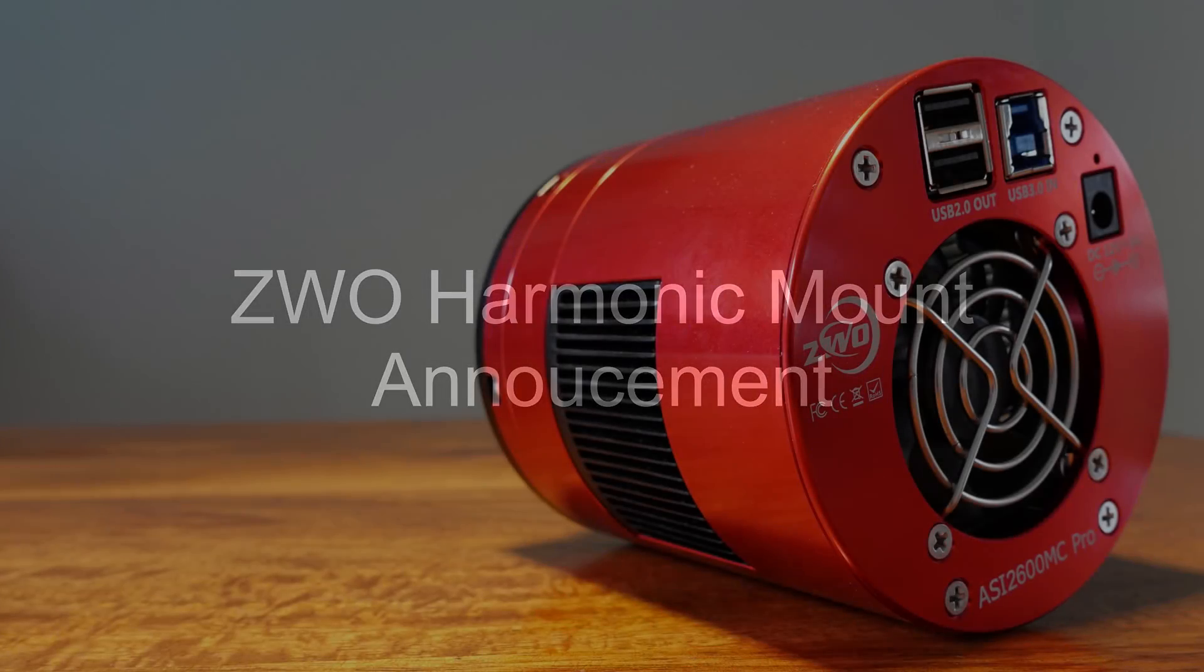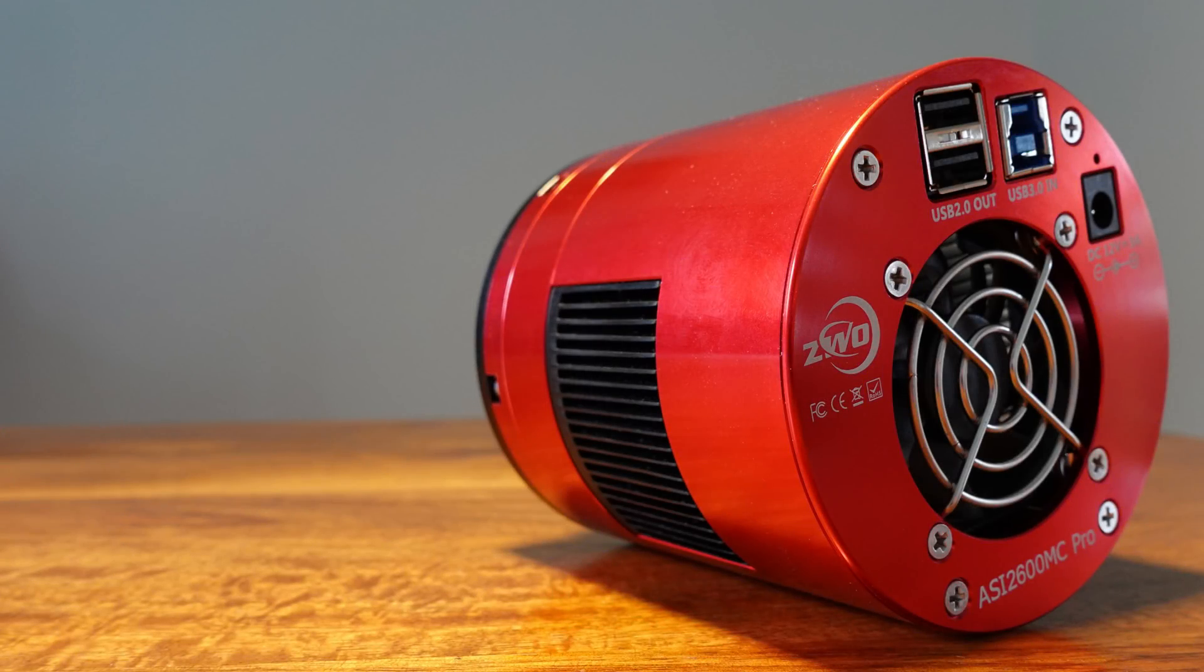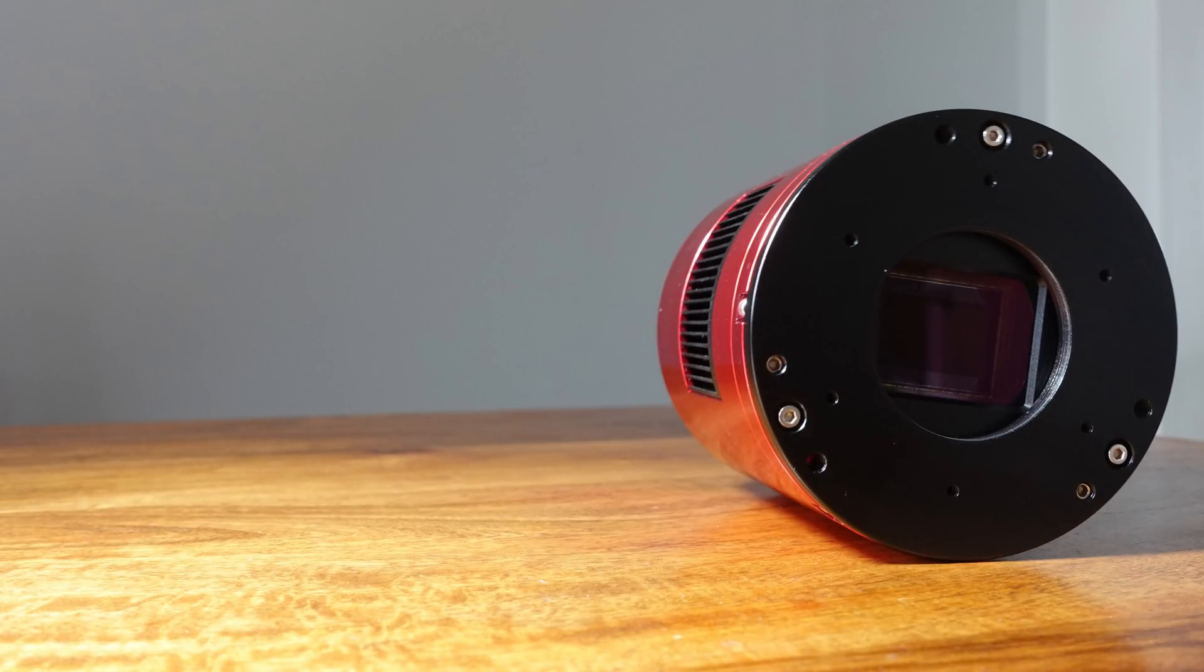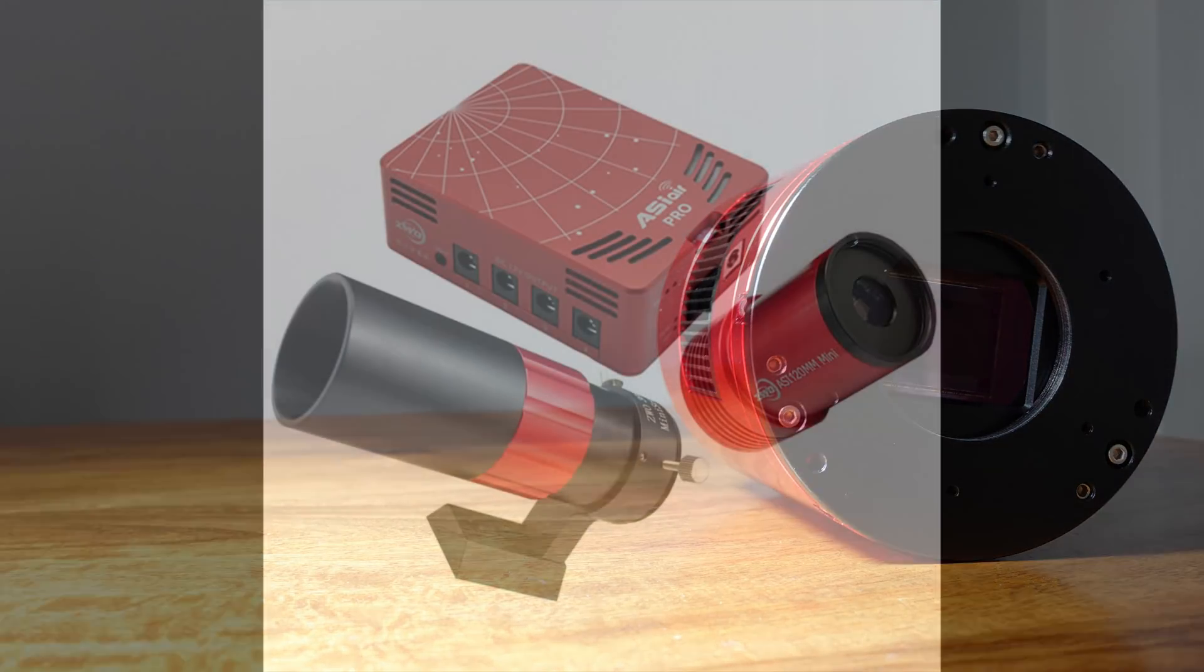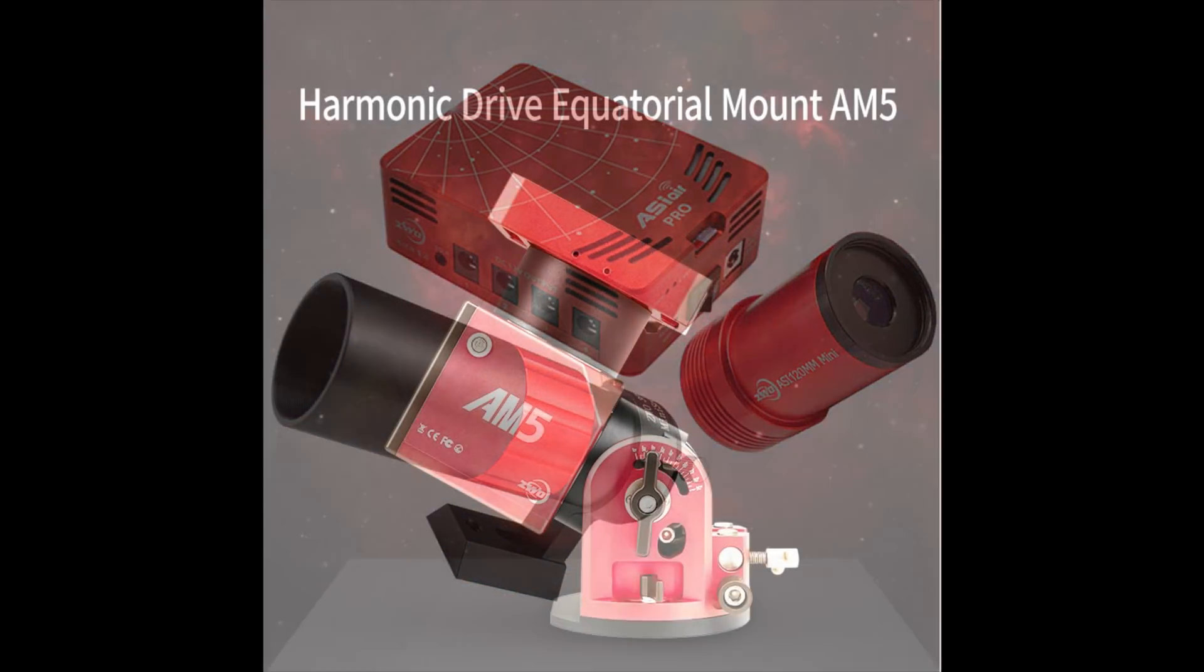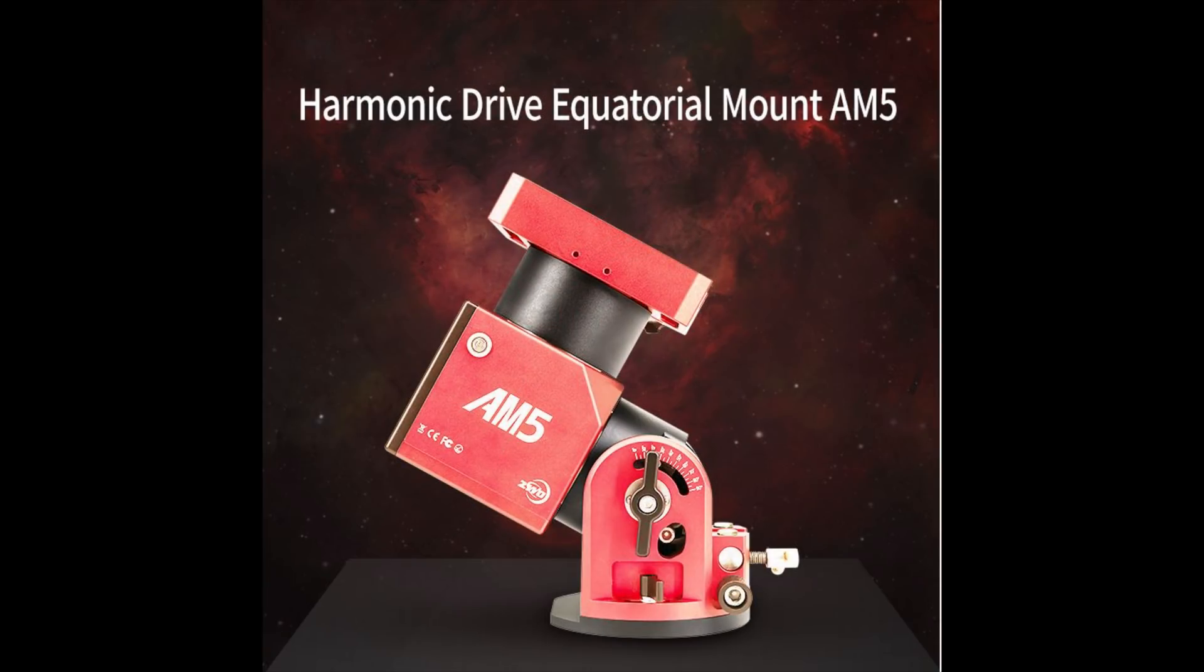Hello and welcome to the channel. ZWO are well known for their deep space astrophotography and planetary cameras, and also the very popular ASI Air device. But today ZWO have announced a new harmonic equatorial mount. But before we dive in, let's just go back a few days.